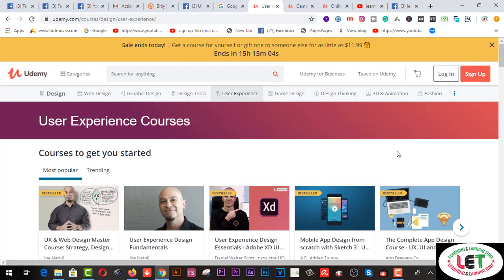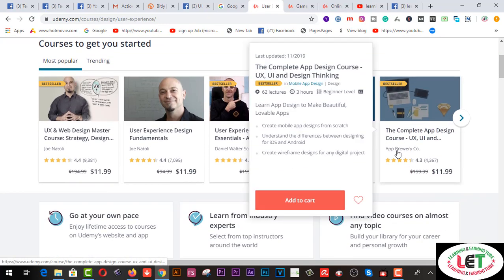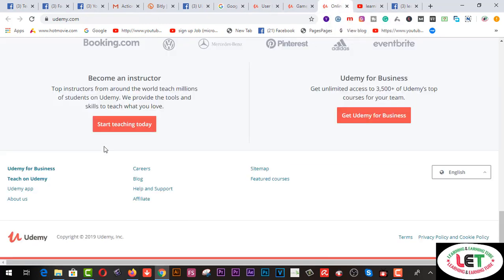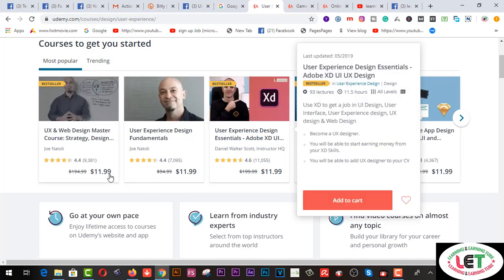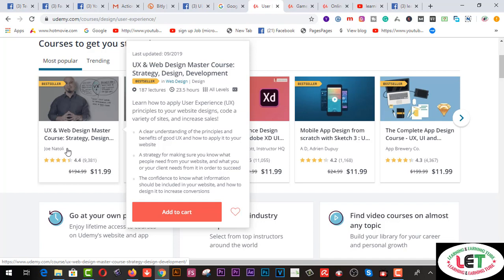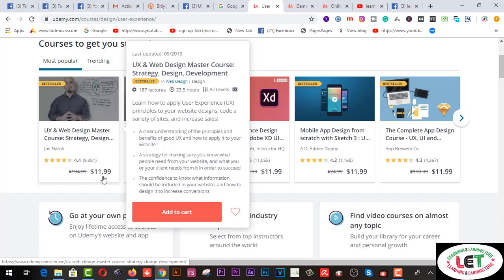If you want to work as an instructor, click on that button. On the other hand, if you want to get any type of video from here, you have to buy it by clicking here. This one is about UX and web design master courses — you can buy by clicking on this video, and you can buy it by spending $11.99.